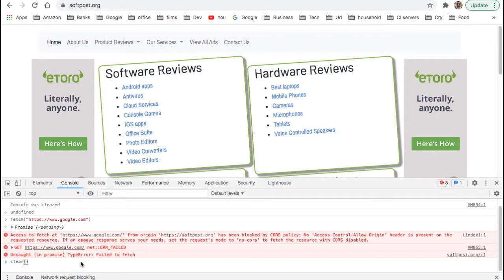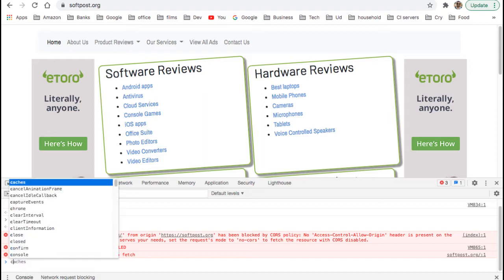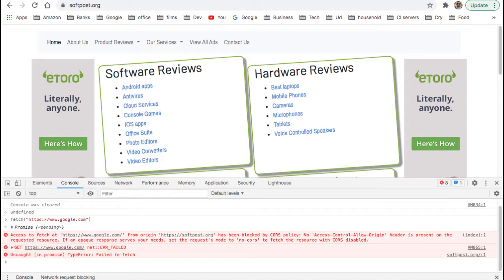In this video I'm going to explain why this error comes, which says: 'Access to fetch a specific resource from the origin has been blocked by CORS policy. No Access-Control-Allow-Origin header is present on the requested resource. If an opaque response serves your need, set the request mode to no-cors to fetch the resource with CORS disabled.'